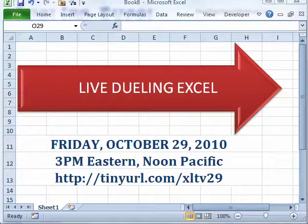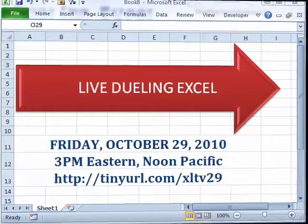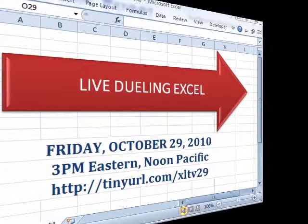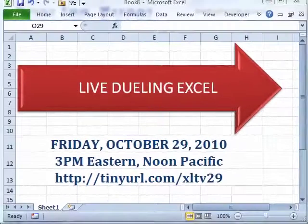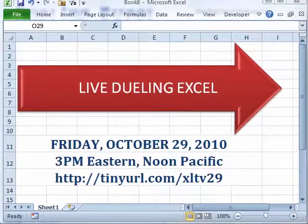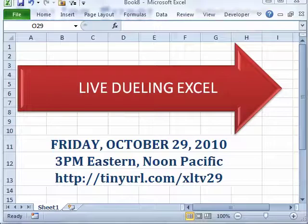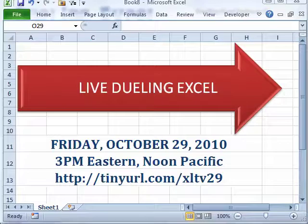To enjoy the Dueling Podcast, Mike and I are going to do them live Friday, October 29th, 3 p.m. Eastern, noon Pacific. All you have to do is stop by, sign in, you can watch us, tinyurl.com/XLTV29. Free to join, we'll do a couple of Dueling Podcasts and see if you have any Q&A. Stop by.